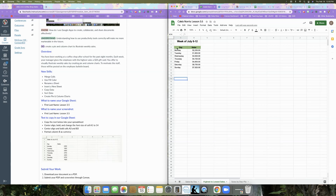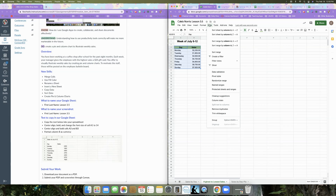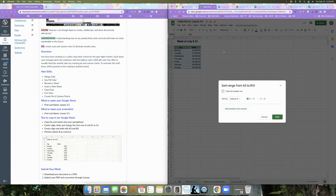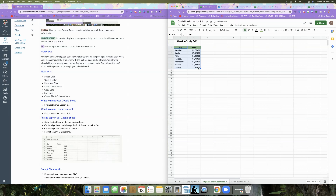Now we want to sort our data. Select cells A3 down to B10, go to Data, and choose Sort Range. Check "Data has a header row" so the column titles appear. Sort by Sales, and choose Z to A because we want highest to lowest. Click Sort, and you can now see the data has been rearranged to show the highest to the lowest sales.